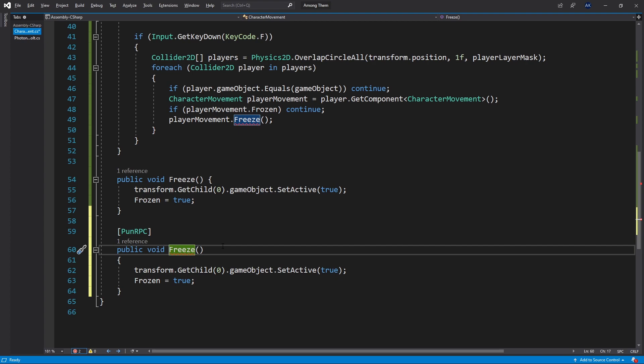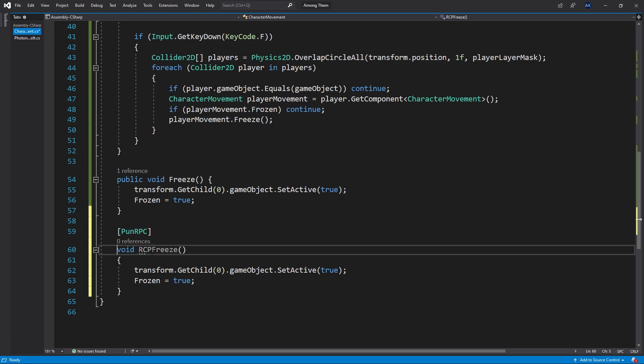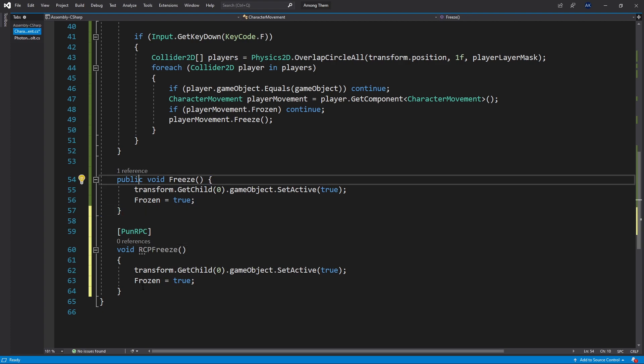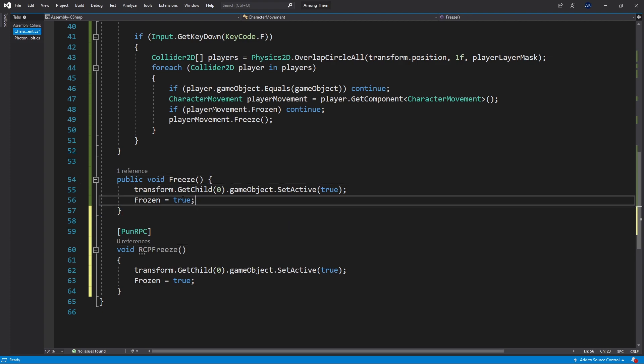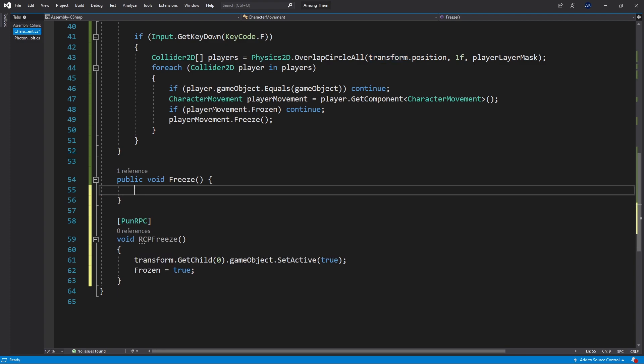I'll copy the freeze method that I had before and I'll add RPC in front of it so that we know the difference between the functions. And this one we don't have to have it public it can be private it's still going to work. Since the logic was moved right here we need to change what we do inside the freeze method itself.